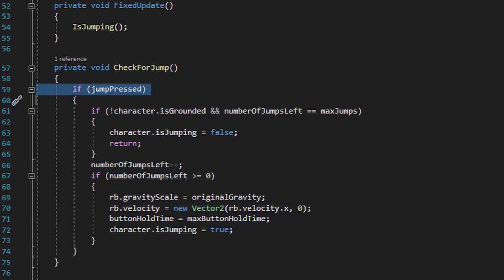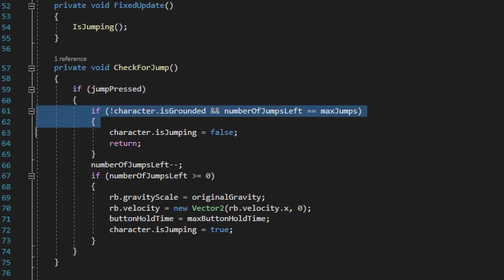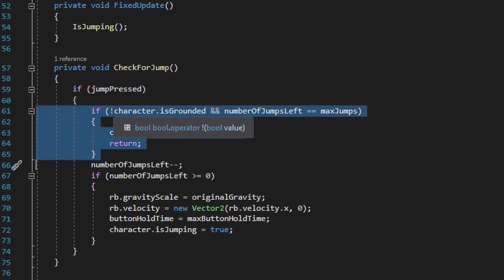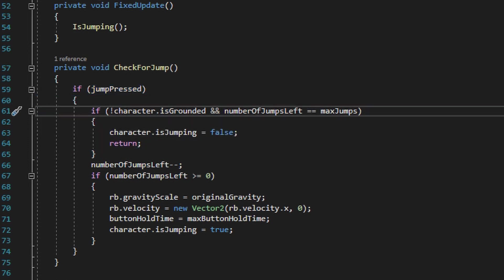If the jump button is pressed, it'll then check to make sure that the character is grounded. If the character is not grounded but the number of jumps left still equals the maximum number of jumps, then that means the reason the character is not grounded isn't because they performed a jump, but because they fell off a ledge.